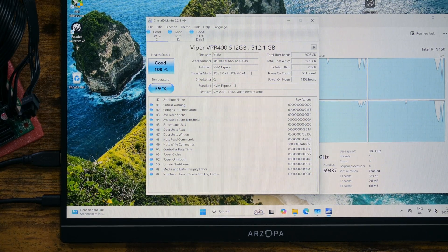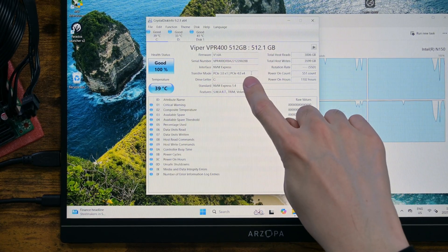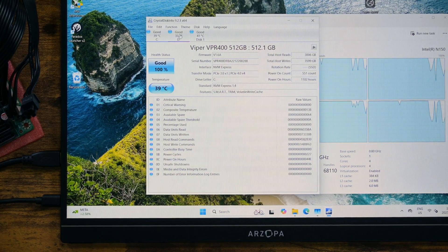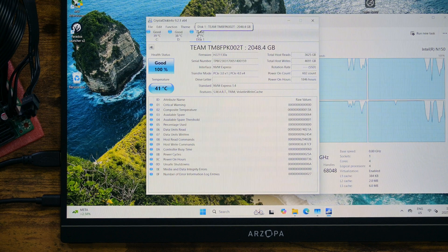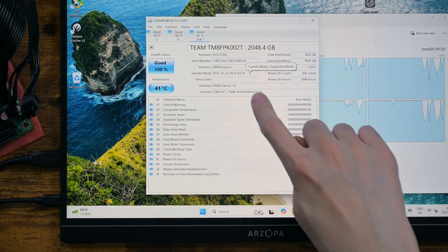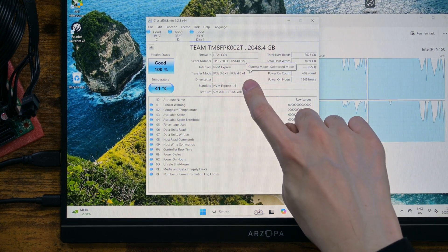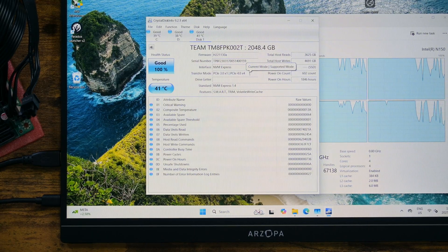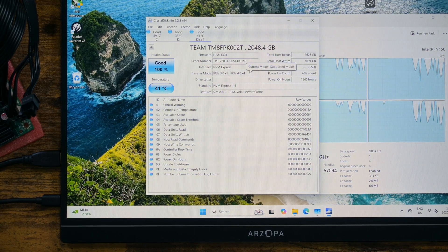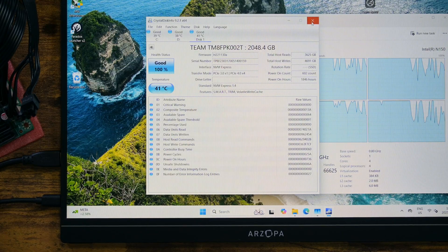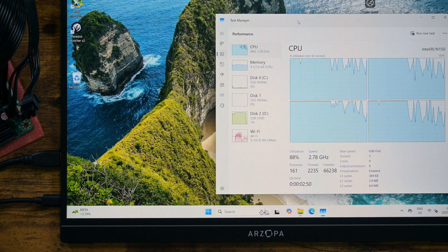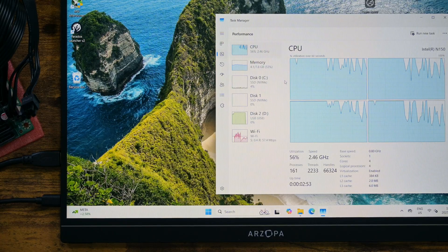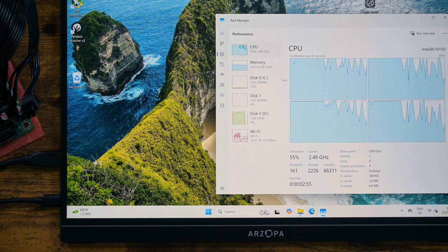The two M.2 slots are PCIe generation 3 and 1 lane, both of them. This is just bare minimum for NVMe drives. However, Gen3 1x lane runs at about 1GB per second. If you use this motherboard for a storage server, it's still more than plenty. You will almost always be limited by your ethernet port speed at home.